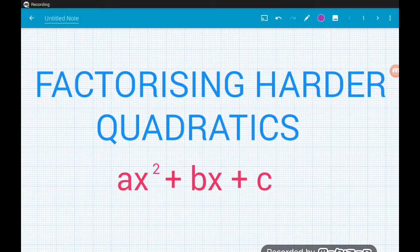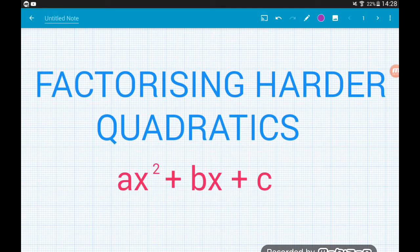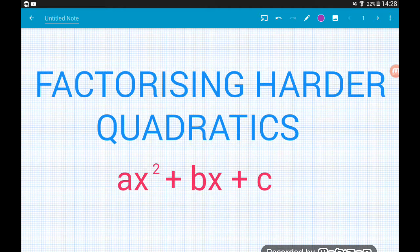Hey guys, in this video we're going to take a look through a really quick, nice method to factorise harder quadratics — the ones where we don't just have 1x squared, so a is not equal to 1. Let's get cracking.